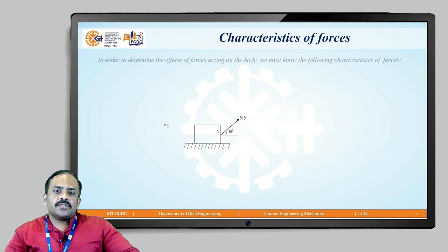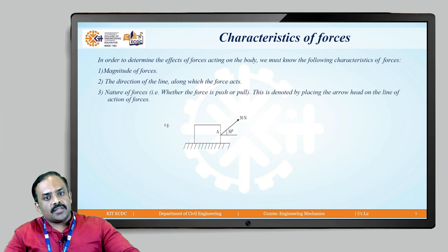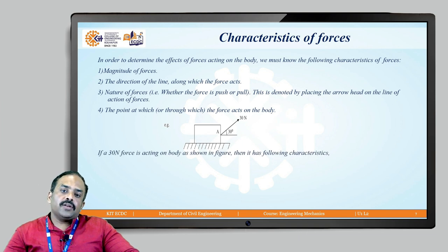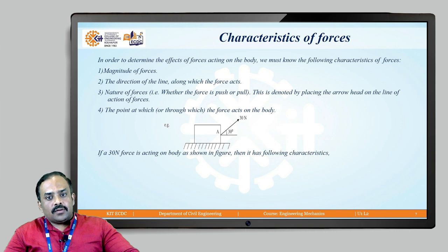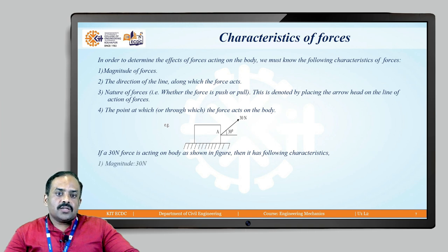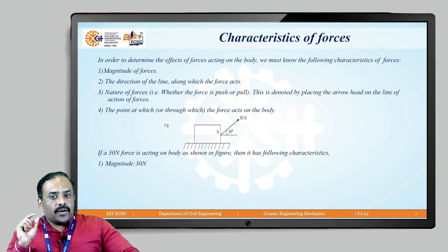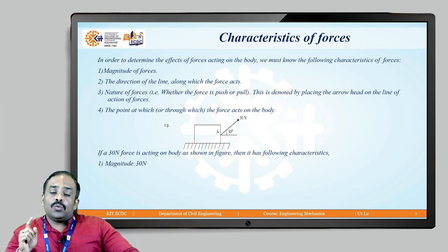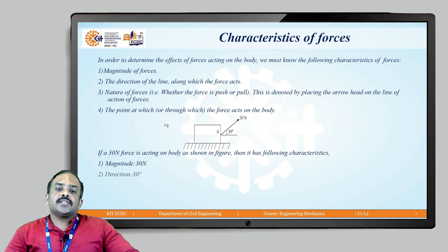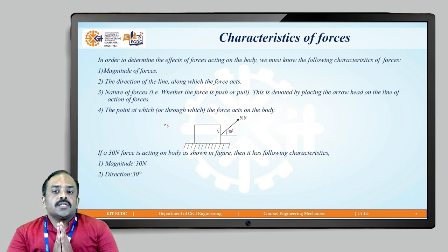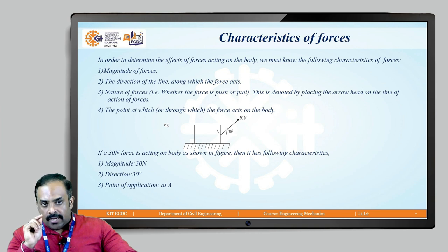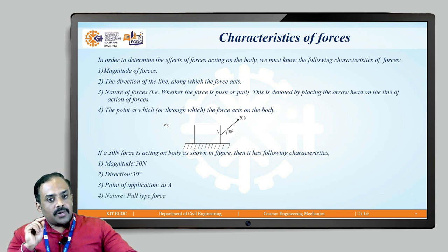The characteristics of forces are: first, magnitude; second, direction; third, nature; and fourth, the point on which it is applied. For example, a 30 Newton force acting at 30 degrees — its magnitude is 30 Newton (the force used to pull or push the body), its direction is at 30 degrees, its point of application is A at the midpoint of the body, and its nature is a pull type of force. Forces are of two types: pull and push.